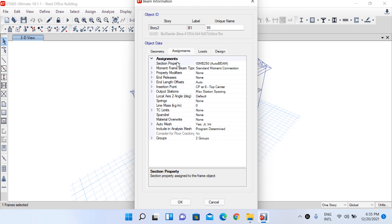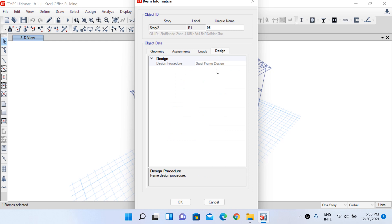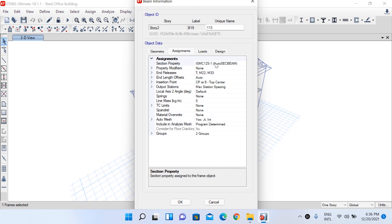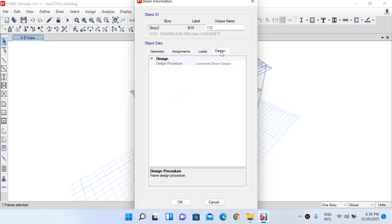Under the Design tab you can see the design procedure is 'Steel Frame Design'. Now if you select the secondary beam and right-click, under the assignment tab the currently assigned section is ISMB 125, which is from our auto select list. The software starts design of the secondary beam using ISMB 125, and if insufficient or oversized, it selects other options from the list. Under the Design tab for this secondary beam, the design procedure is 'Composite Beam Design'.